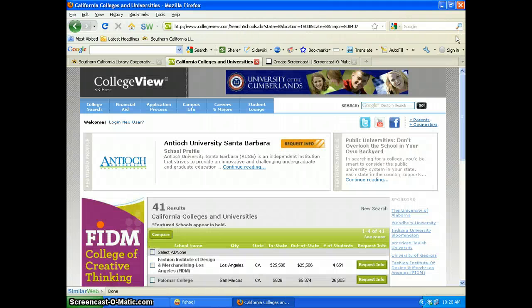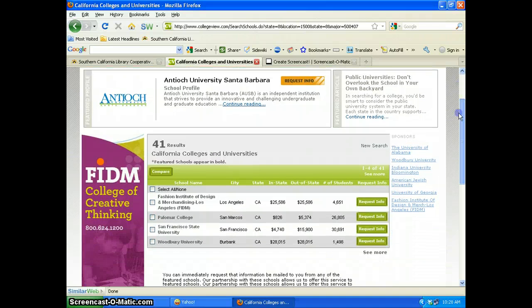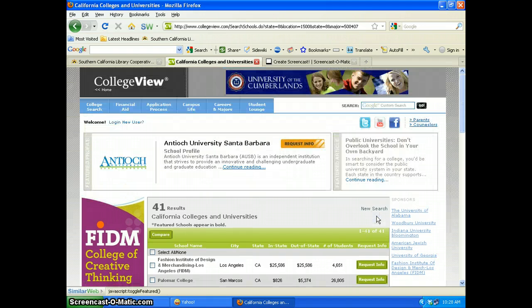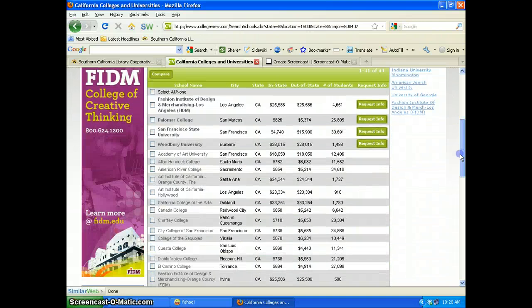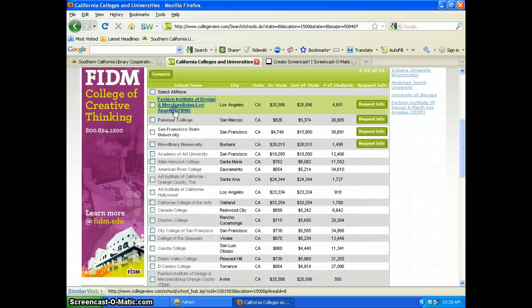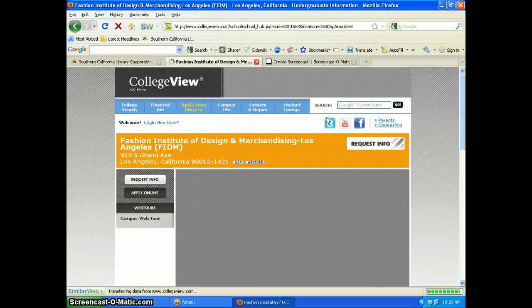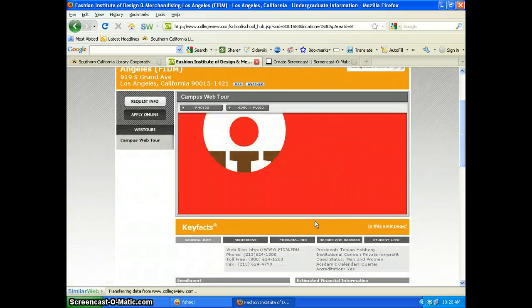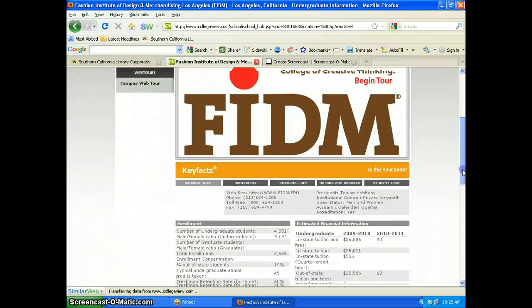I go back to my search criteria and check that both selections are there, which they are. I search and get my list of schools. It says there are 41 schools; however, they're only showing five — I'm assuming these are schools paying for this service. But if you click the See More link, you will get all 41 schools. If I click on one of the schools, I will get a video tour of the school and then some key facts.